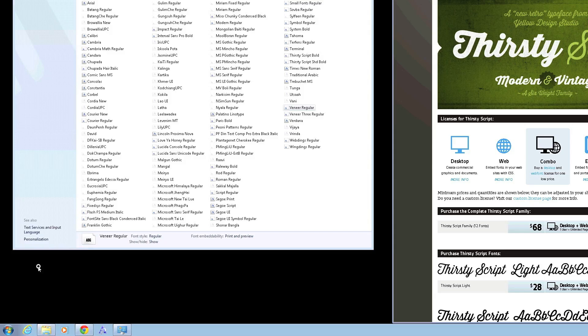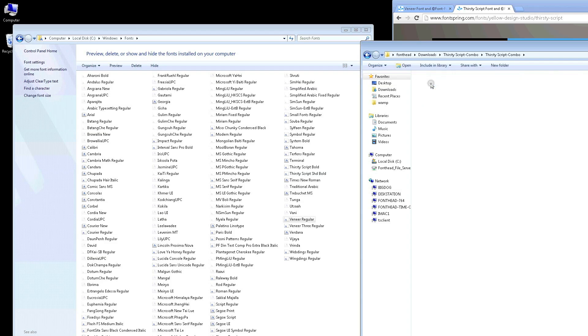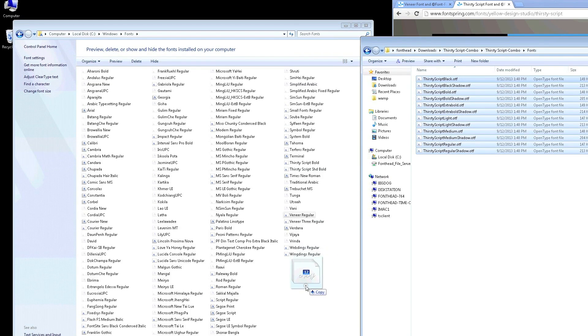We'll come over here and get our Thirsty Script. You can take all of them if you prefer — drag them all in at once. And that's it.